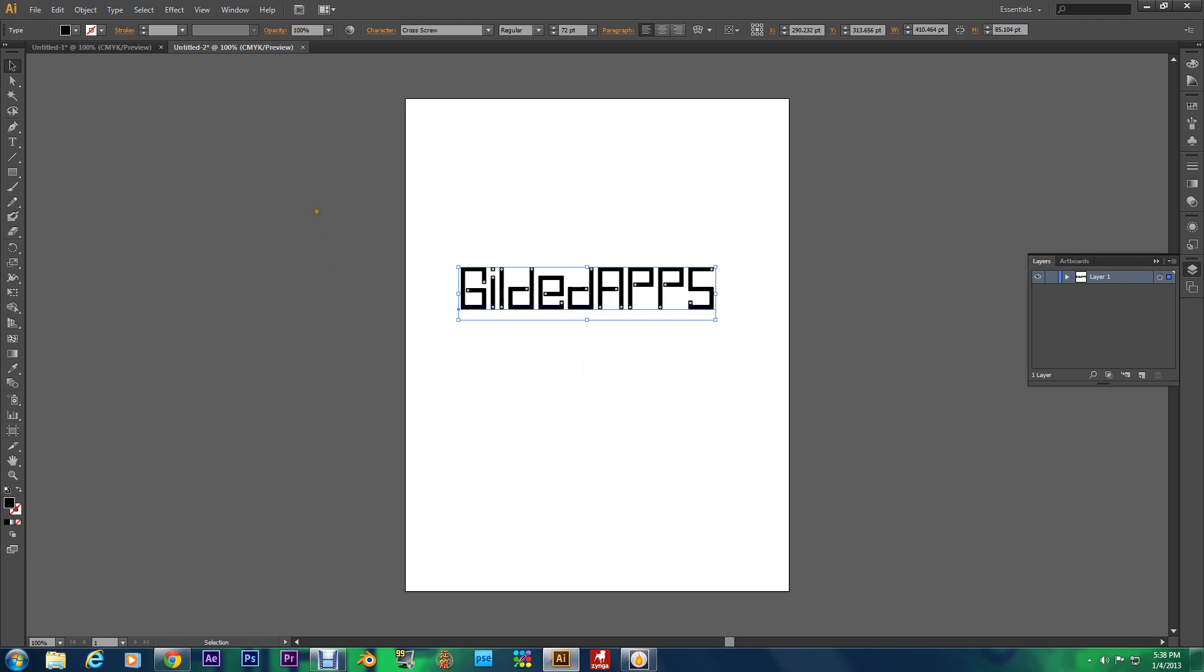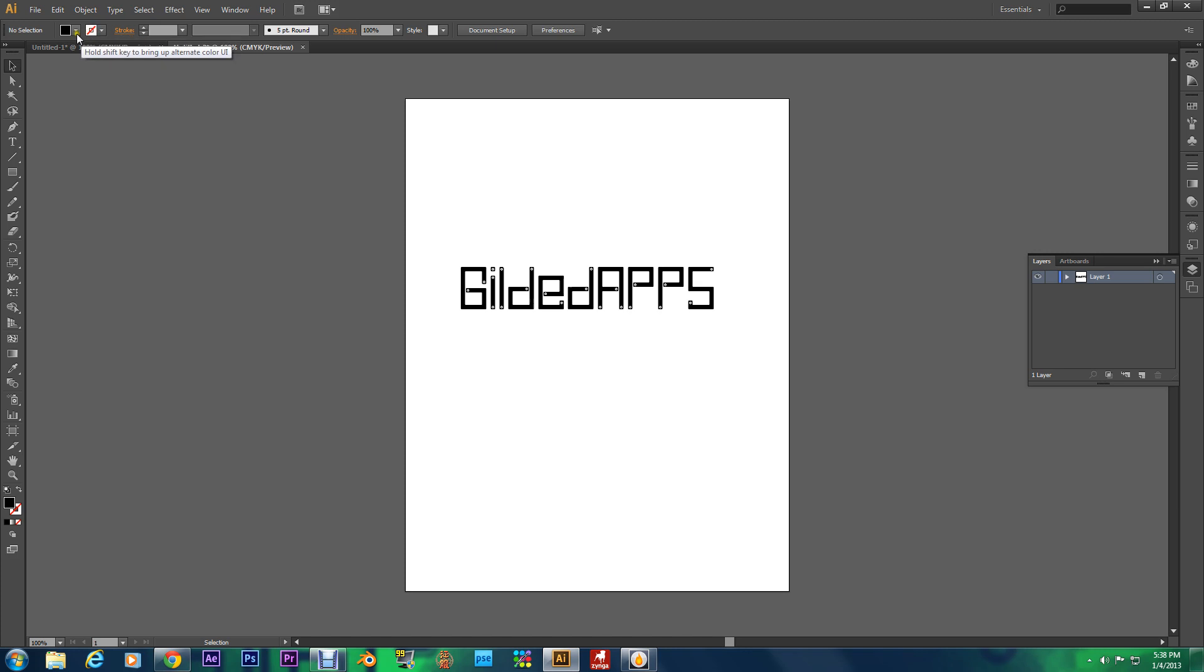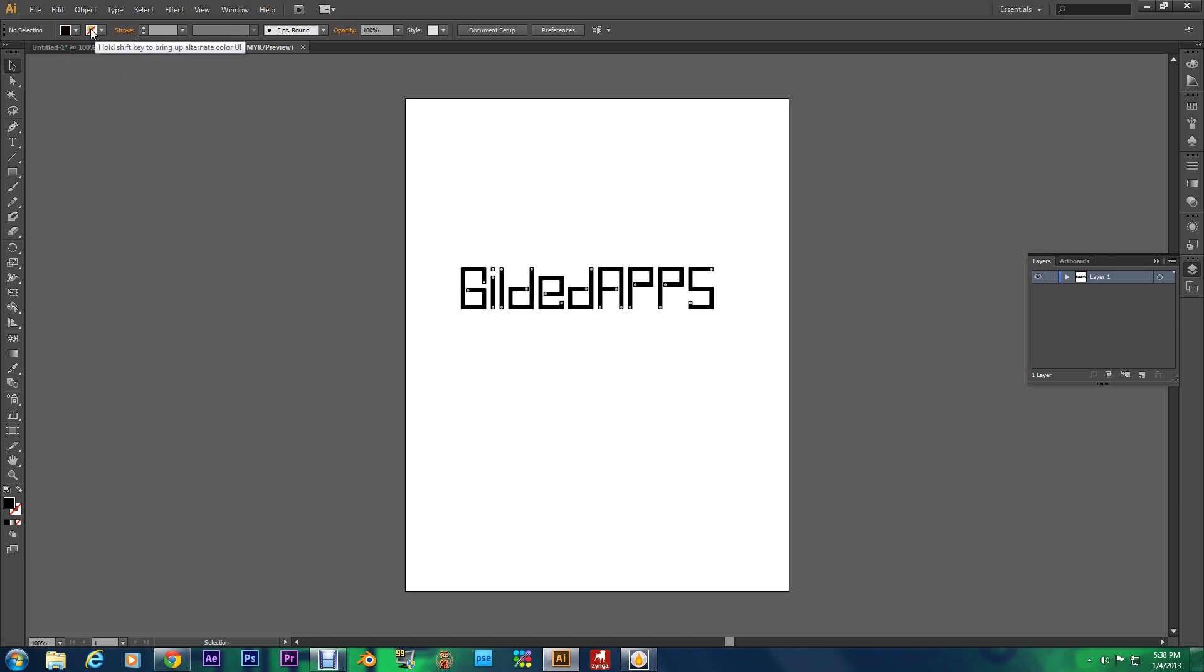And what you do is simple. This is about as simple as it gets. You go right up here. This is the stroke option right here and this is the fill option. We're going to mess with the stroke first.